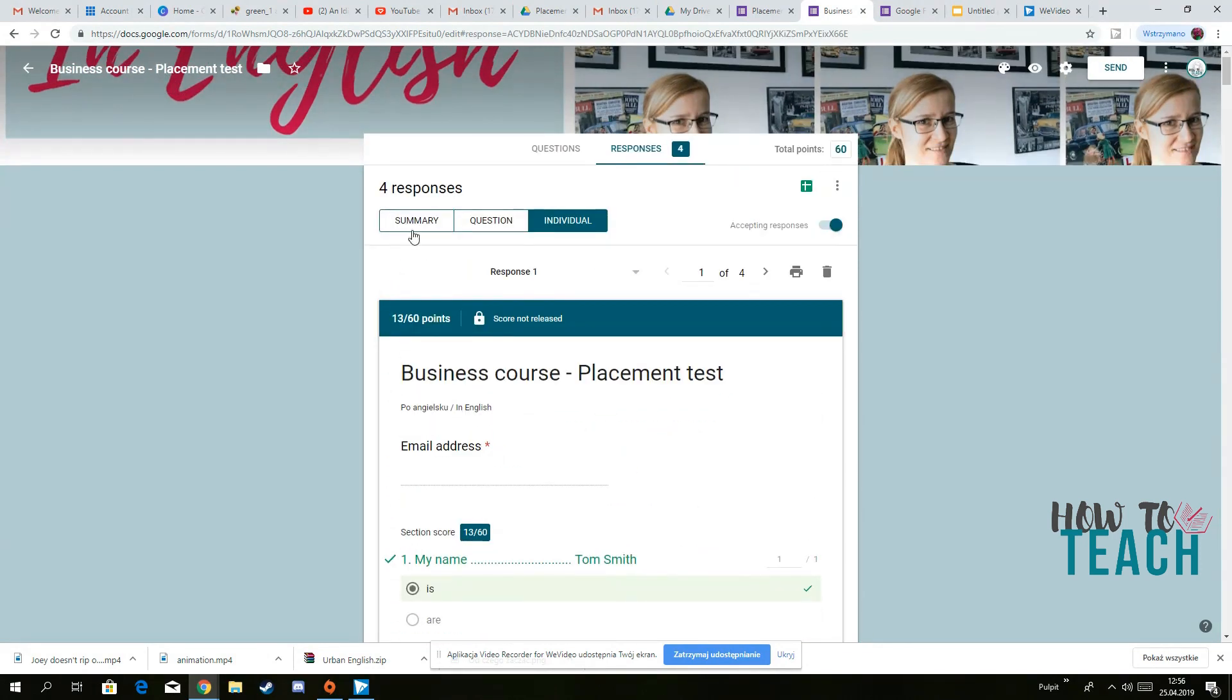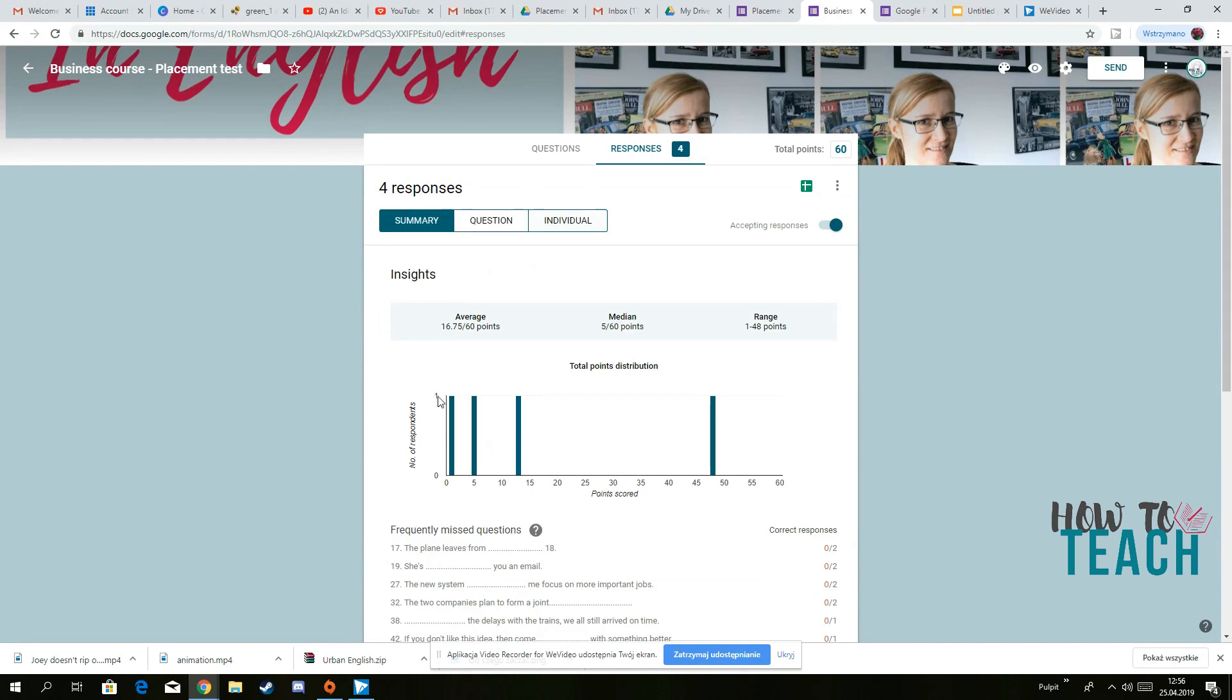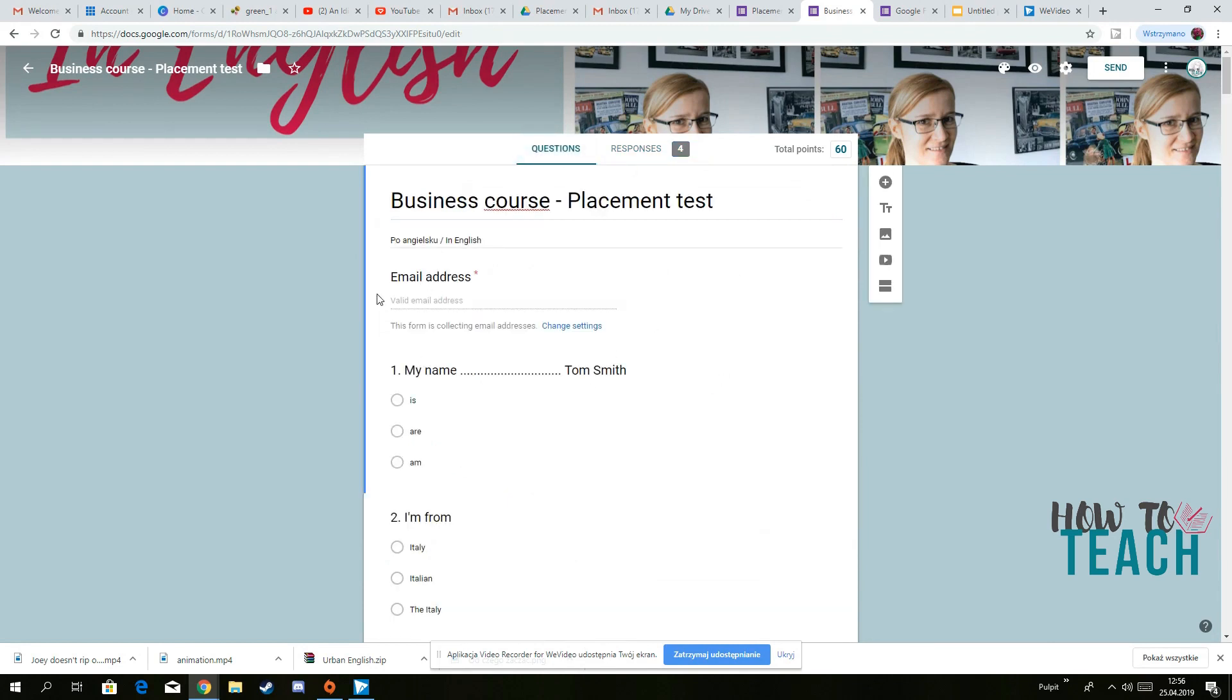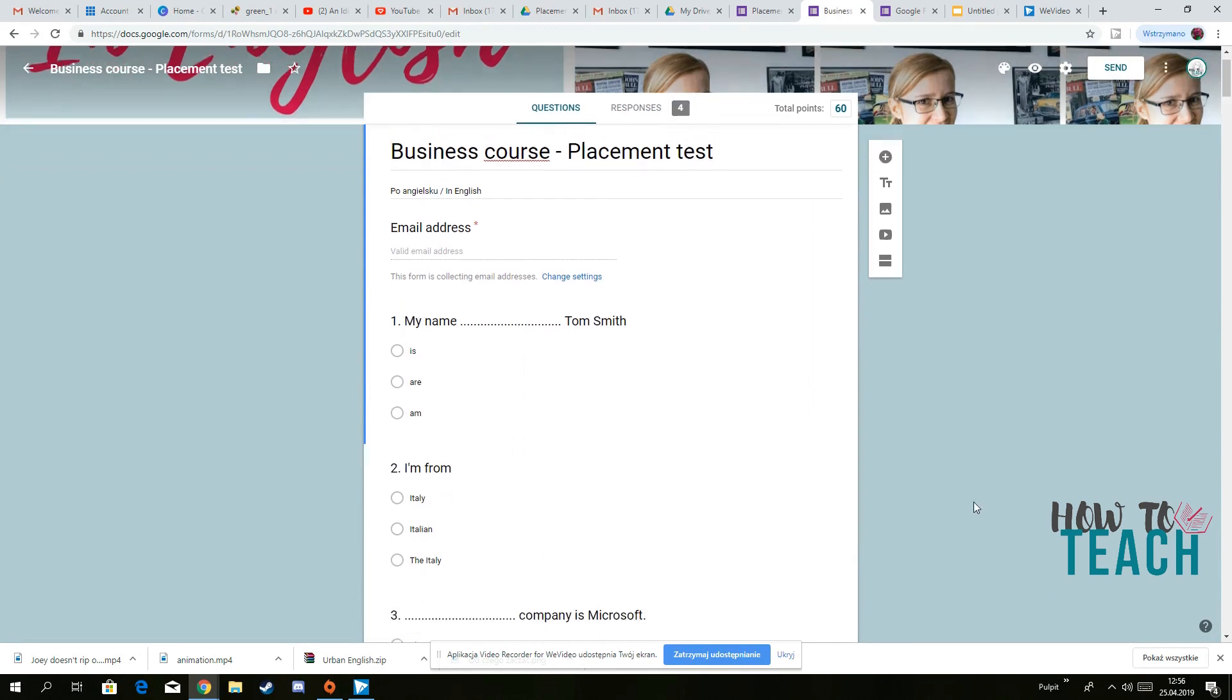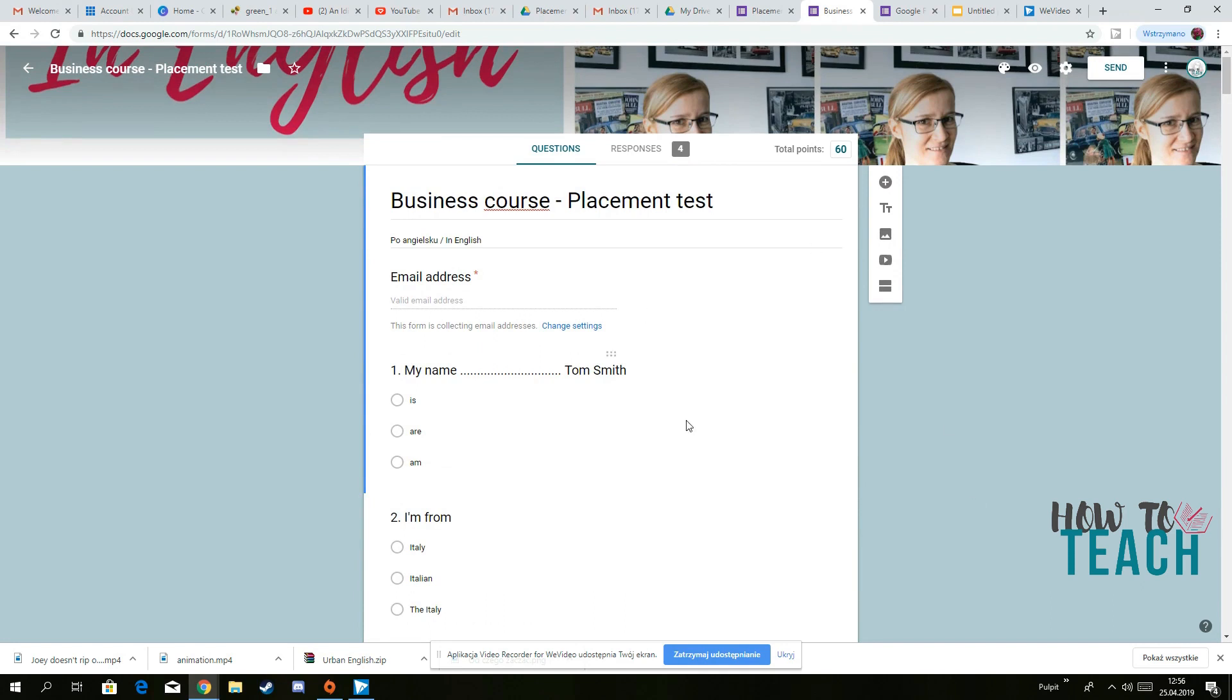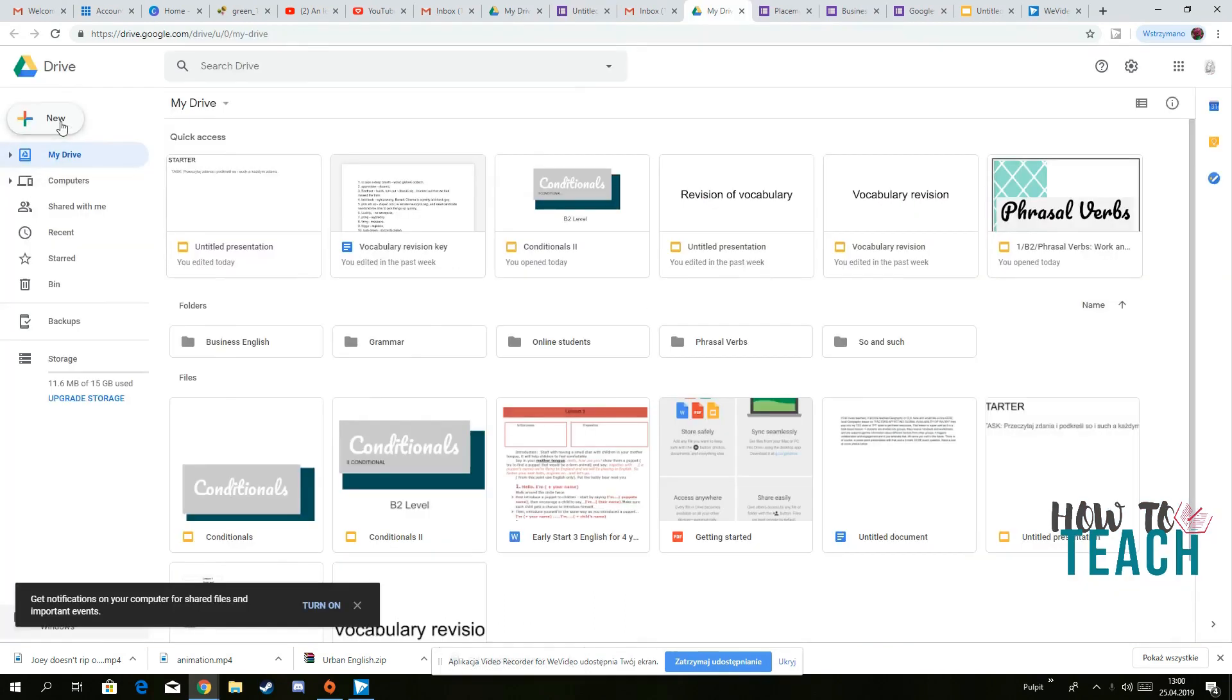But just make sure, as I said, that you have the first question would be either a name or an email, an email address, if you want to create something like that from scratch.